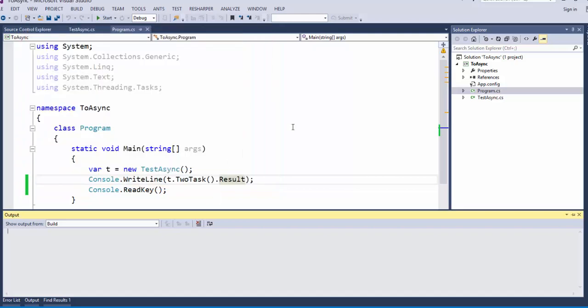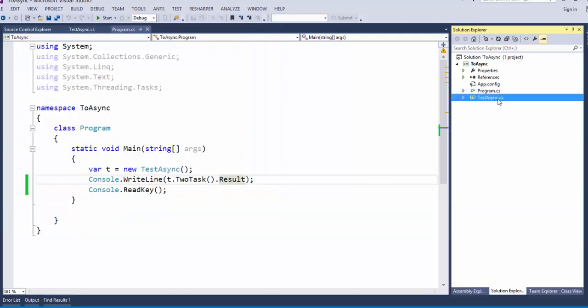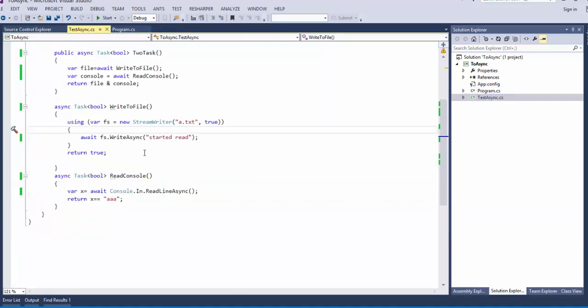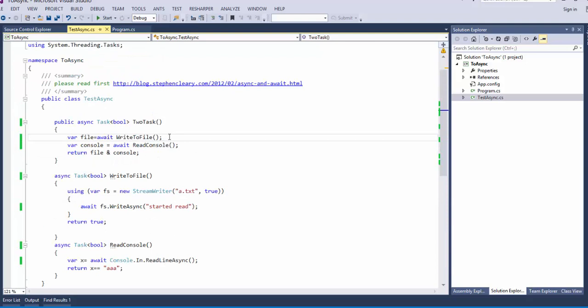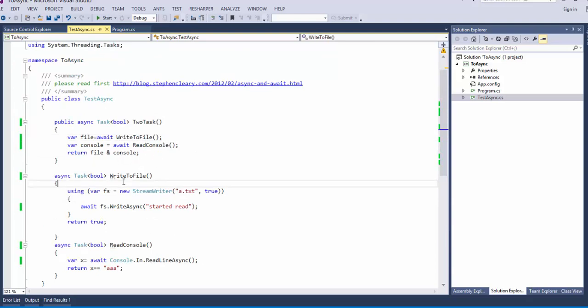What's the catch? Because it was too simple. The catch is those are not executing in parallel.